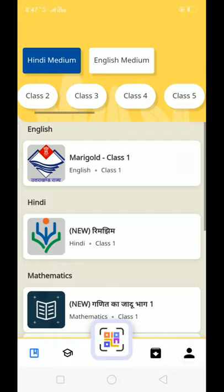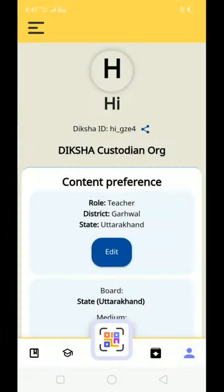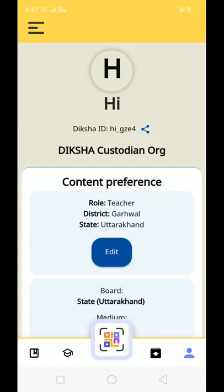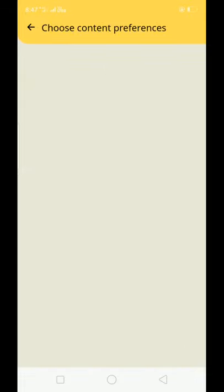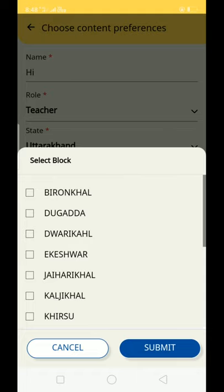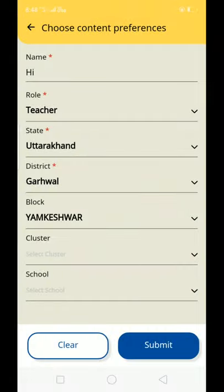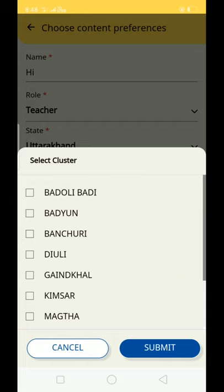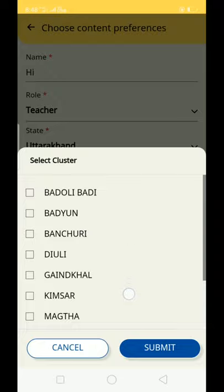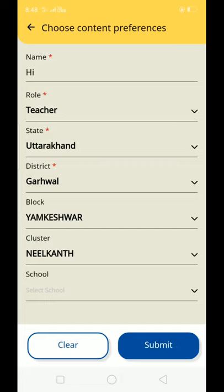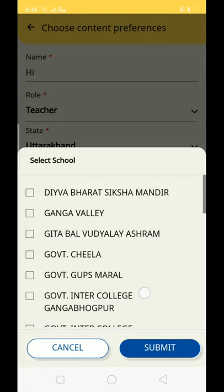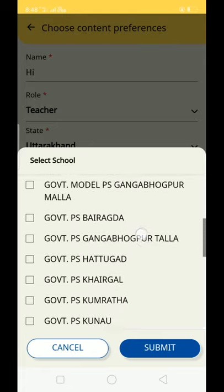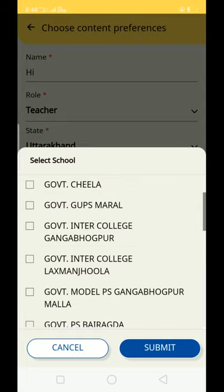The profile is updated and the options are added. Now go to the top-left corner and click on your profile to edit your data. In the edit section, you will map your entire block. Click on Block, then select your Cluster — for example, my cluster is Neil Kander. The schools are automatically mapped; click on your school and submit.